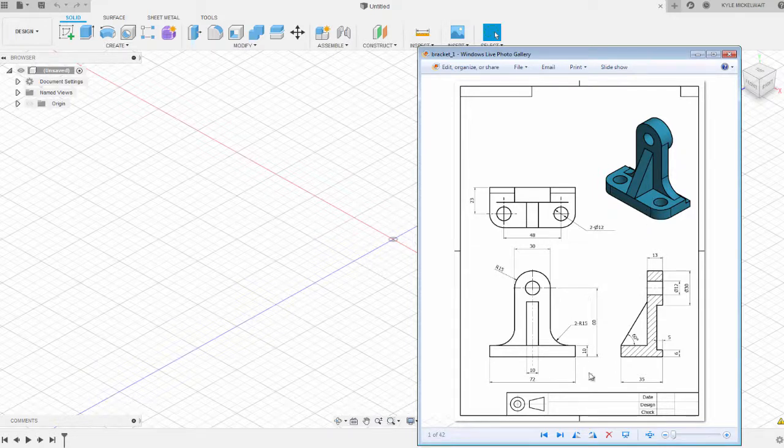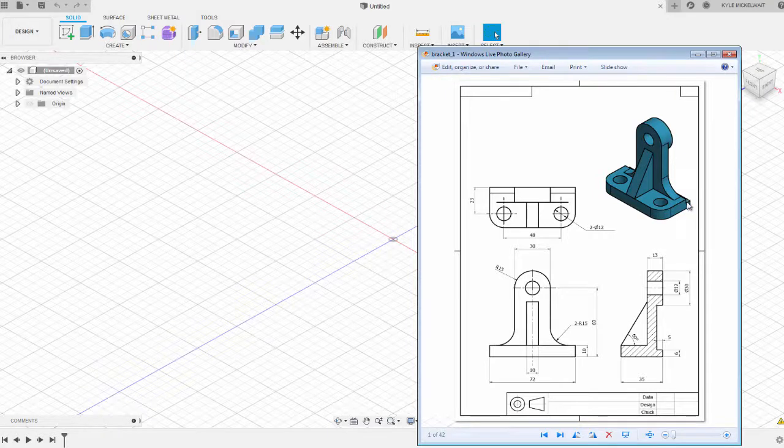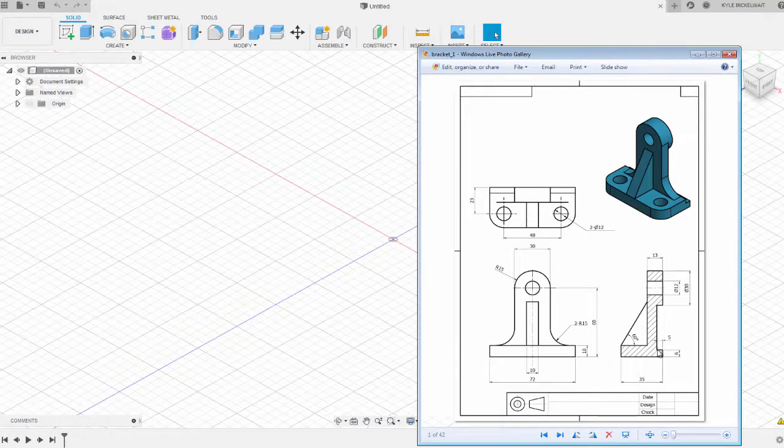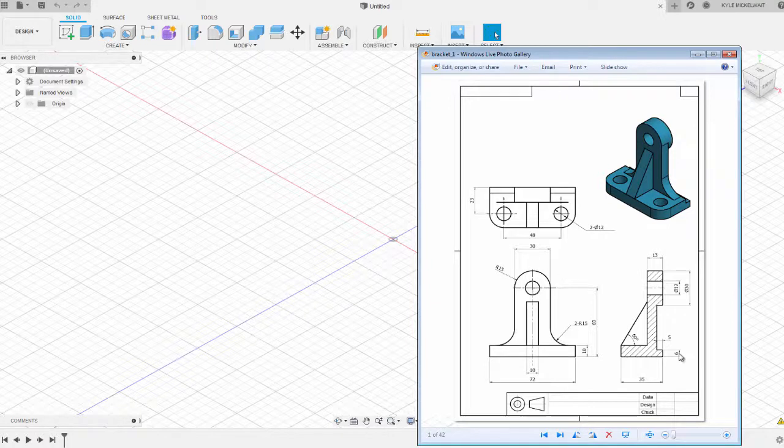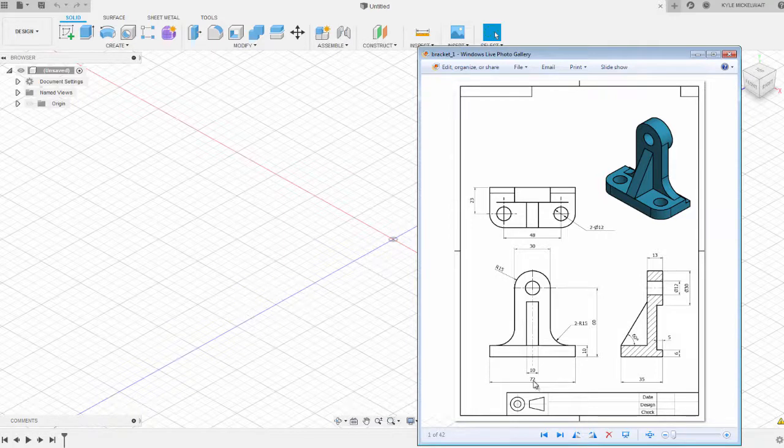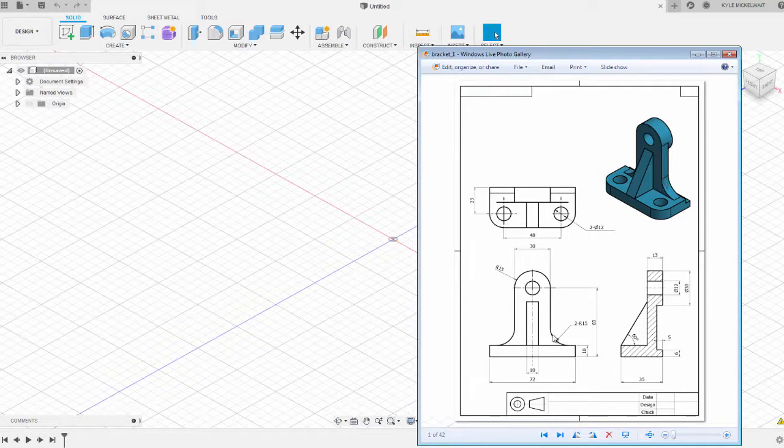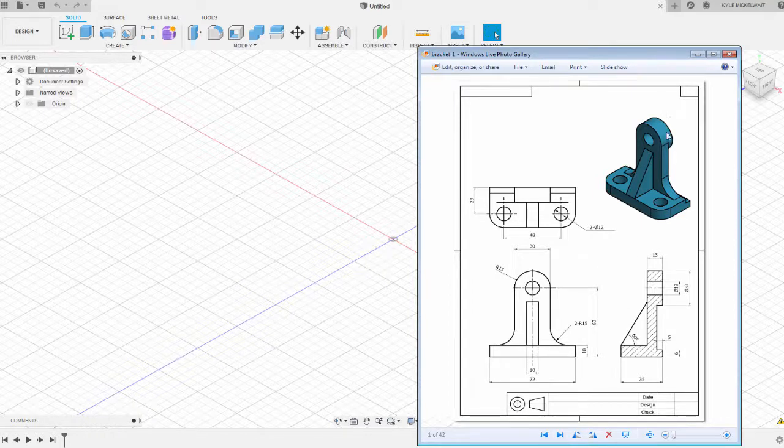So the way we're going to model this part is first we're going to draw the base since we've got this step feature at the back here, and we can just draw a profile right around here for this base and then we'll extrude that. You can see the part is centered, it's got a centerline here, so this base will be 72 wide centered on that centerline, and then we've got this vertical feature here which is just going to be rectangular, and then we've got this triangular gusset and a circular boss right here with some fillets and holes.